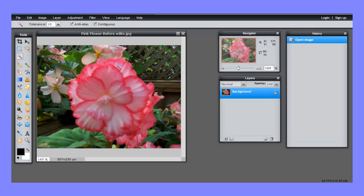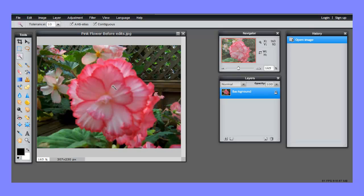We're going to select this pink flower. As you can see, this pink flower, sure it's pink, but it's lots of different shades of pink. It's got some yellow, it's got some white. So we're going to have to work a little harder.